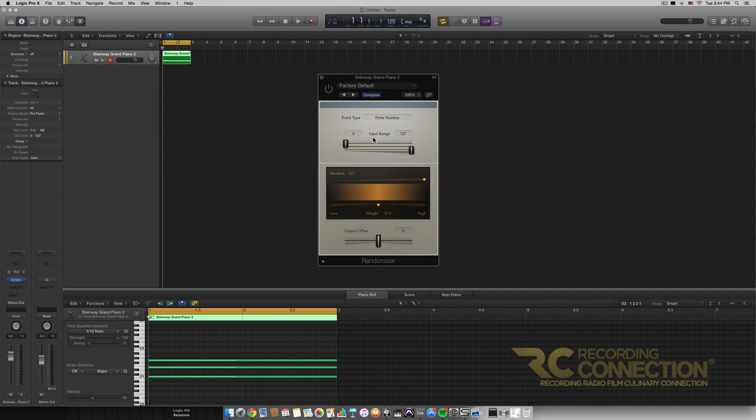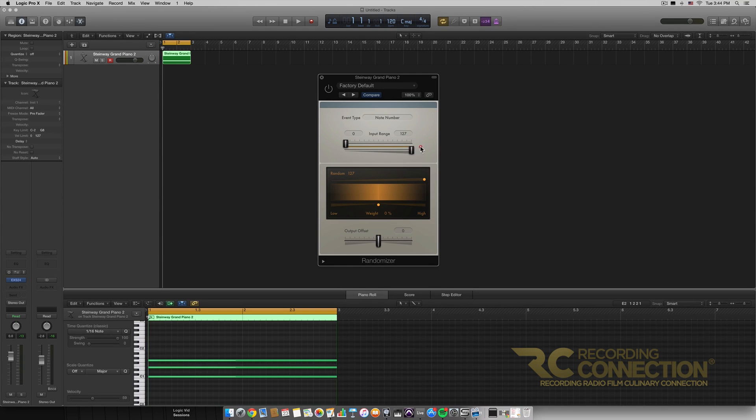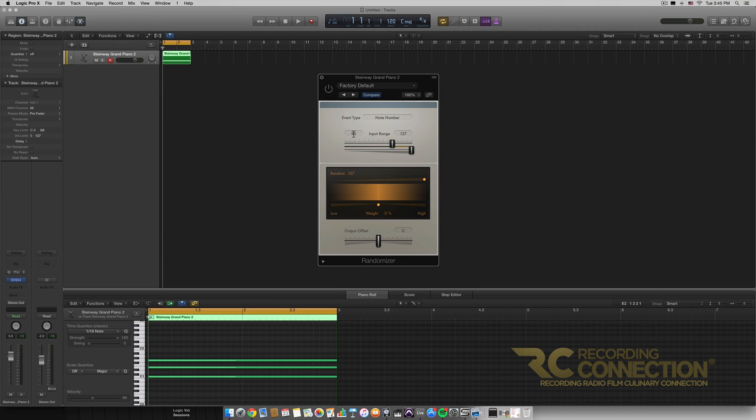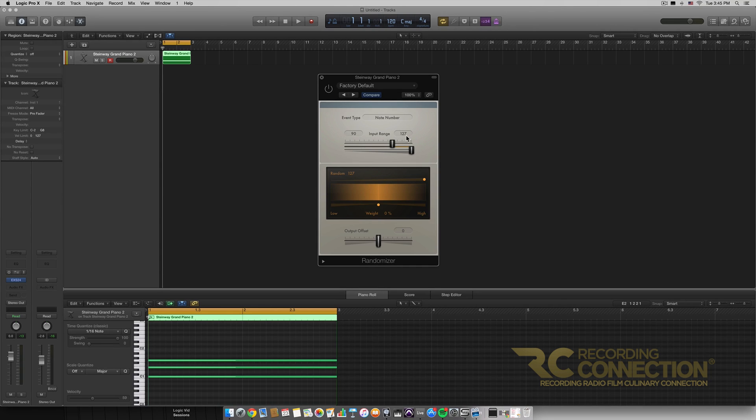Next right underneath that we have the input range. Now this is a bar which you would use if you wanted to only have a certain range of notes affected by the randomizer. So like if you only wanted the really high notes you could have notes 90 to 127 which is the very upper notes of the keyboard affected you could just select that as your input range.